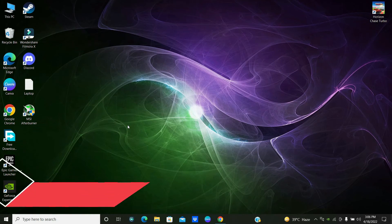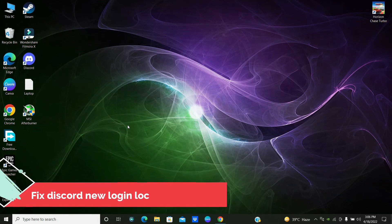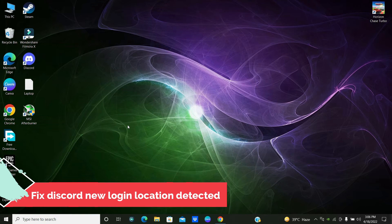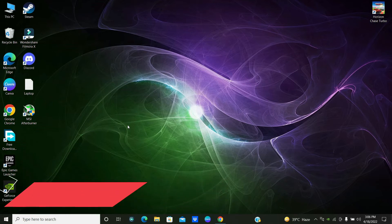Hello friends, this is Double Solution channel, and in this quick tutorial I'm going to show you how you can fix the Discord 'new login location detected, please check your email' or Discord login problem on your Windows 10 or Windows 11.